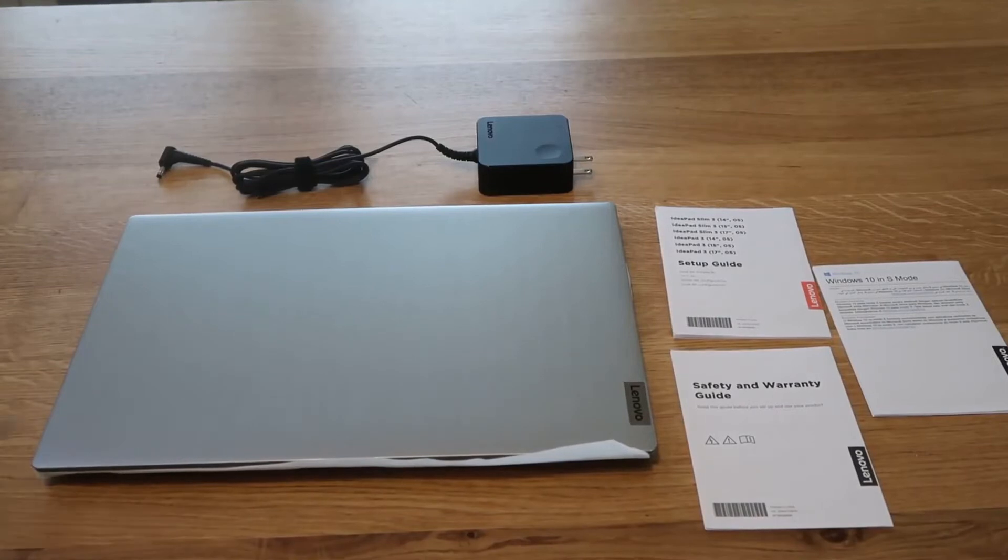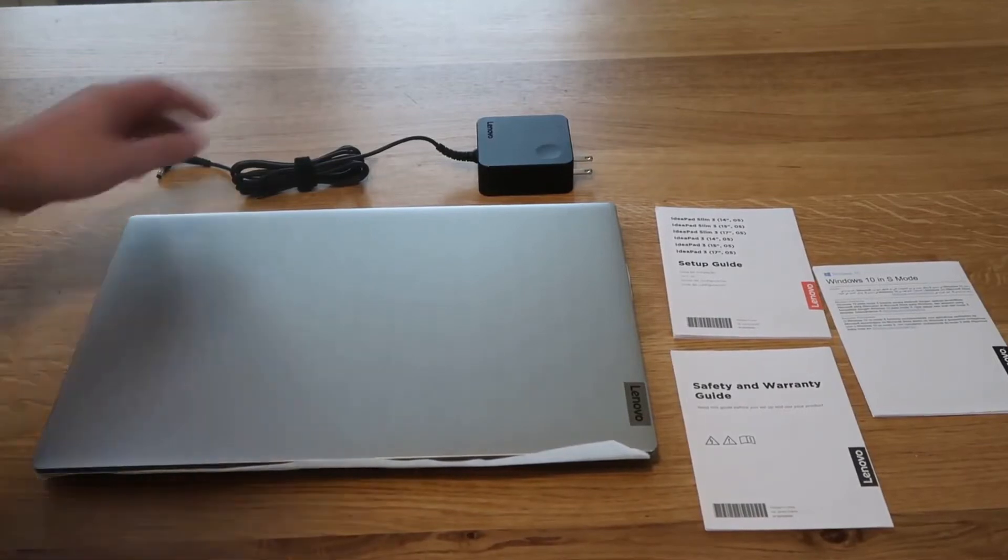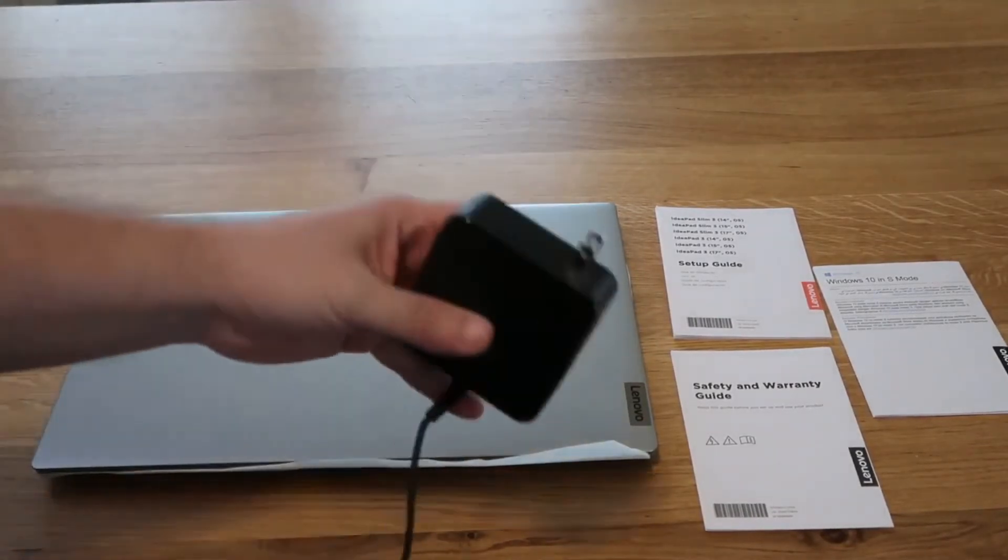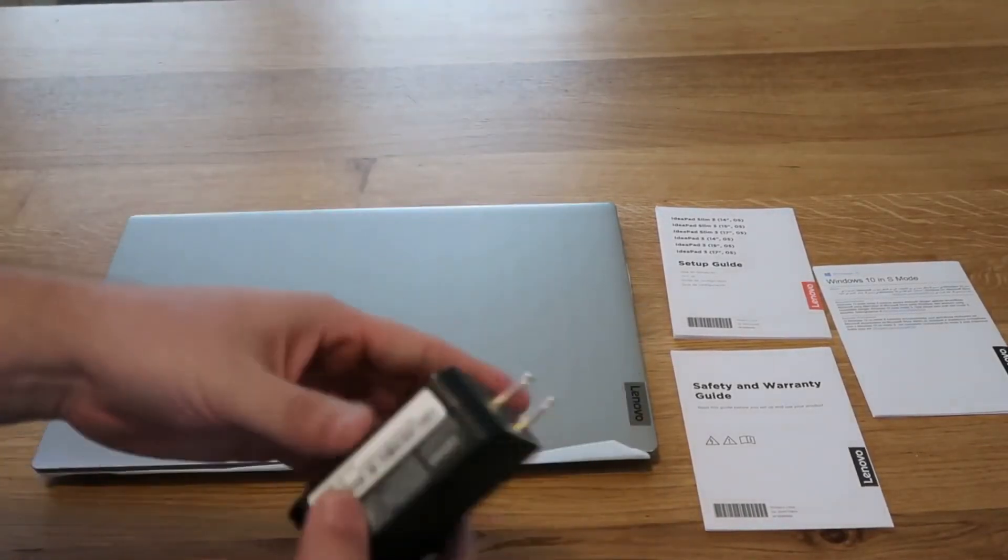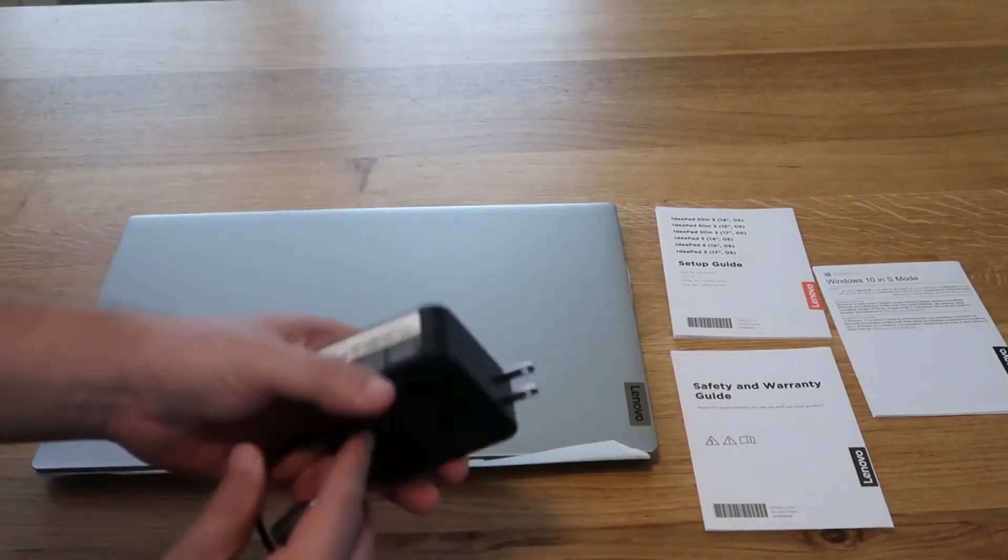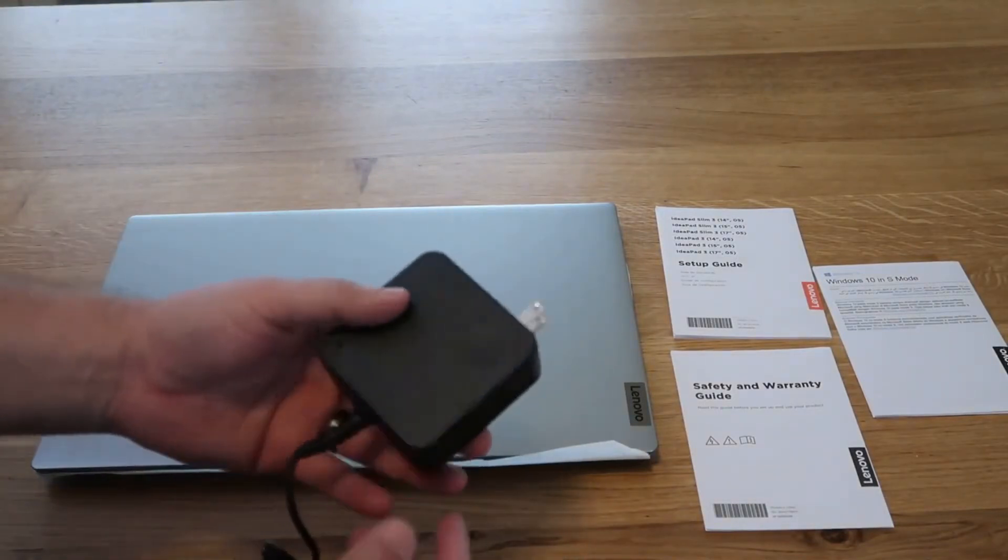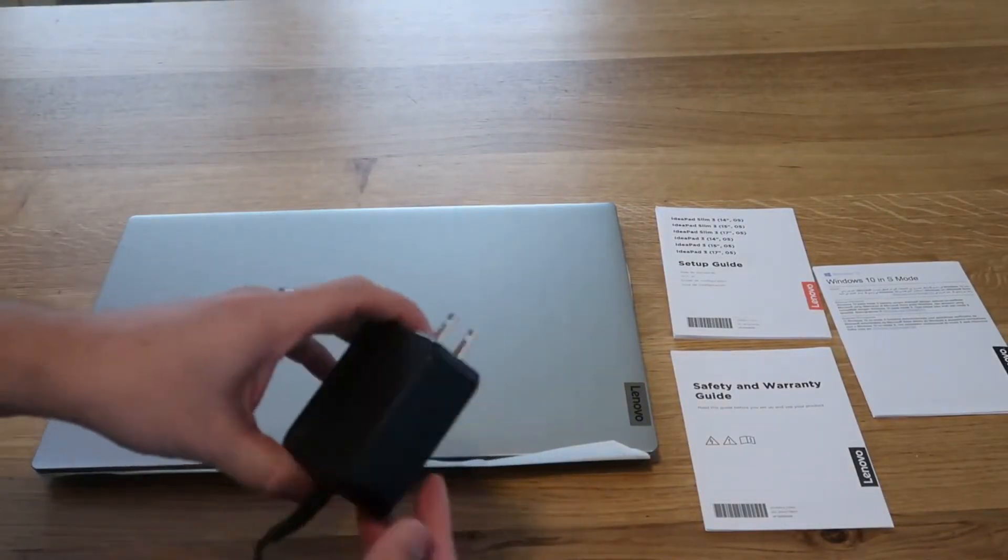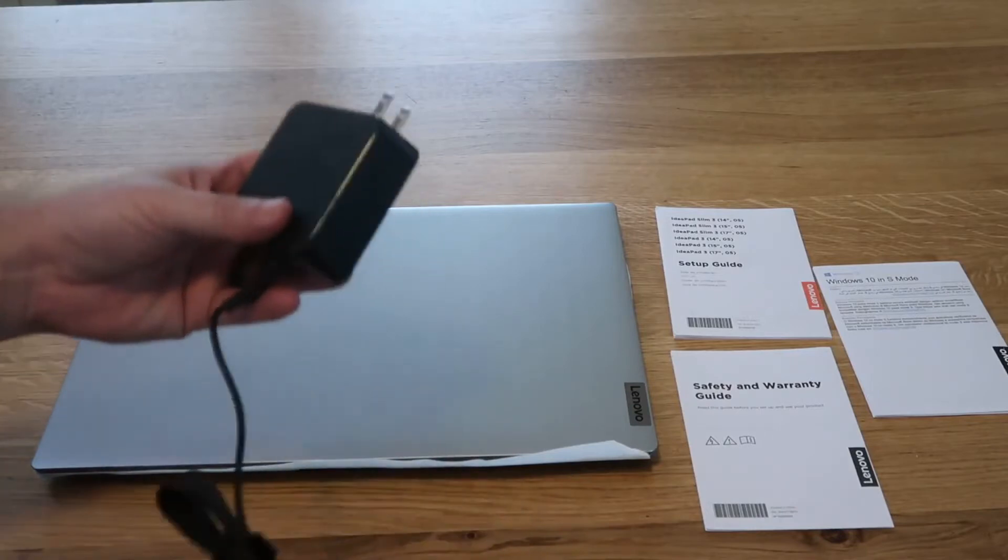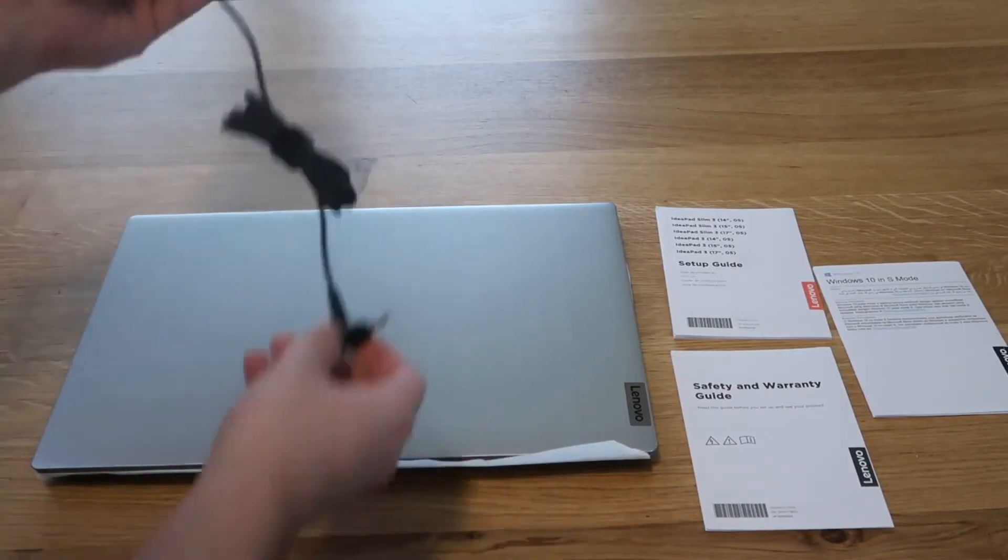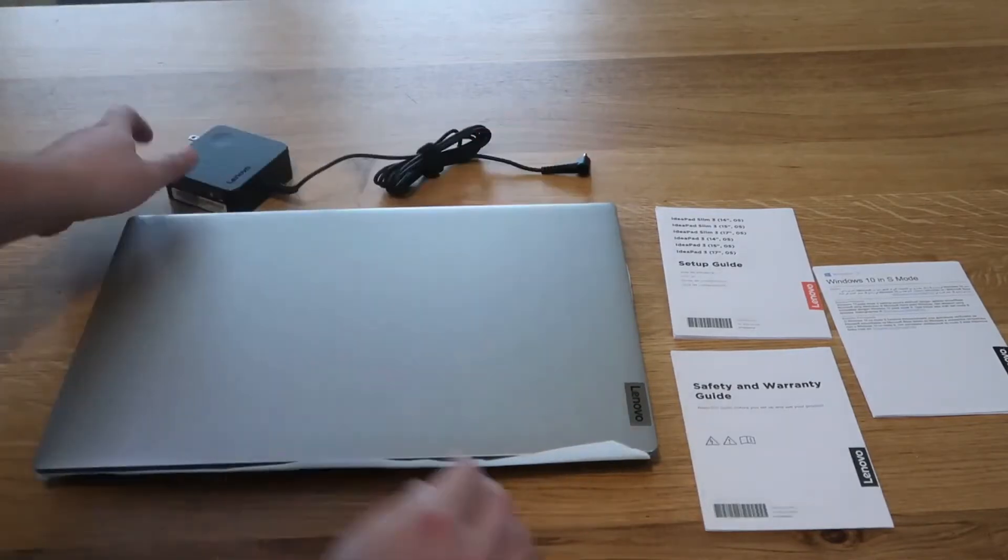Once you get it out of the box this is everything that's in it. It's got the Lenovo charger here. I like that it's not a huge power brick like some of these laptops are. This one's more of a square instead of a rectangle and just plugs in to the side.